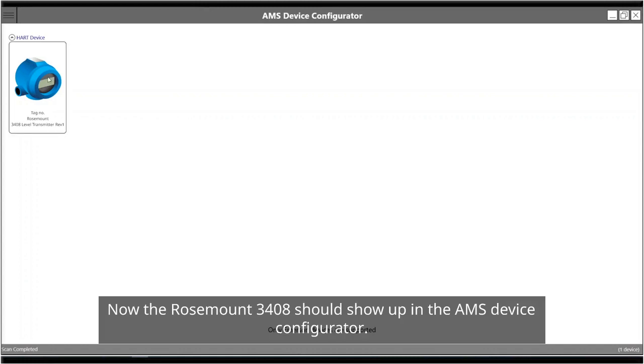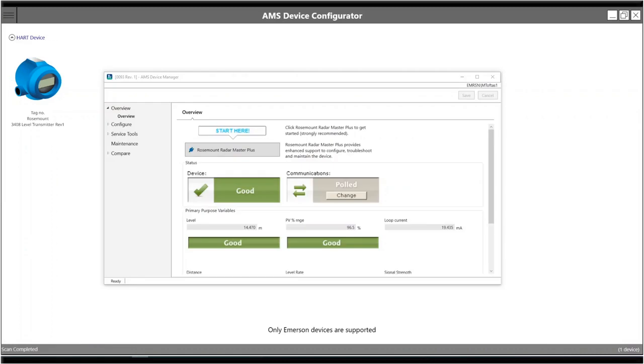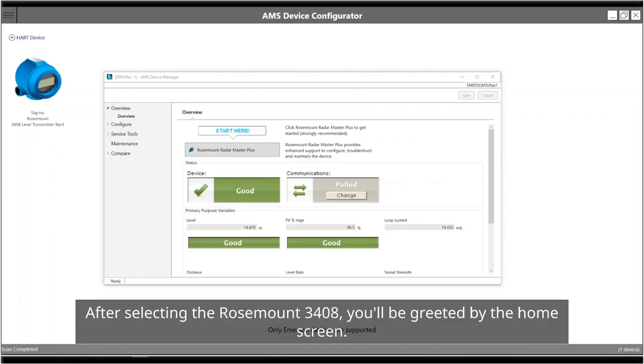Now the Rosemount 3408 should show up in the AMS device configurator. After selecting the Rosemount 3408, you'll be greeted by the home screen.